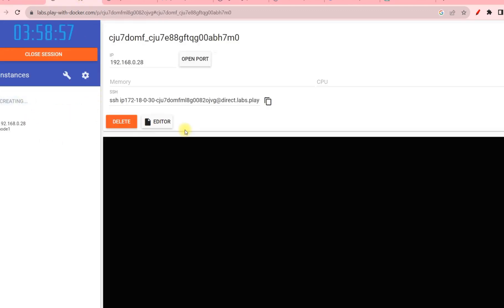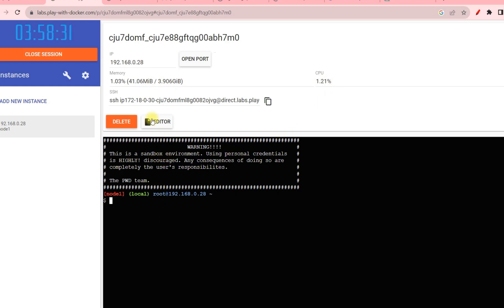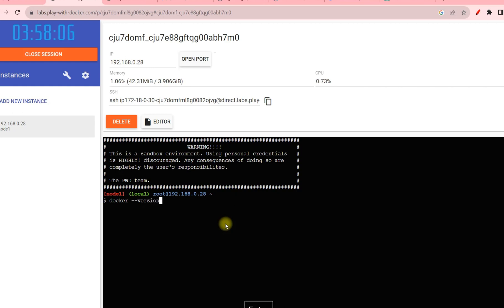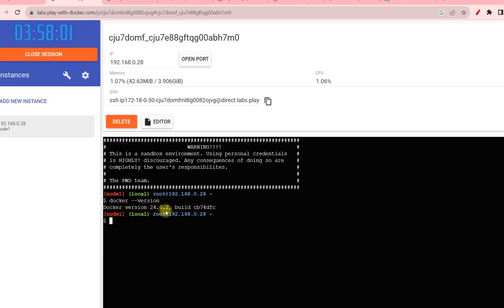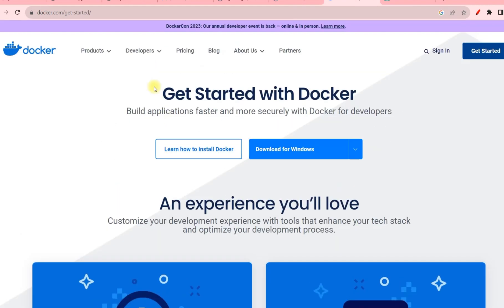Once you initiate a session you'll see Node 1, which is your VM — its IP address, memory (4 GB RAM), and CPU utilization are shown. They also provide an editor but it's not required. To verify Docker is installed properly, run: docker --version. You can see we have Docker version 24.0.2 installed on this platform.